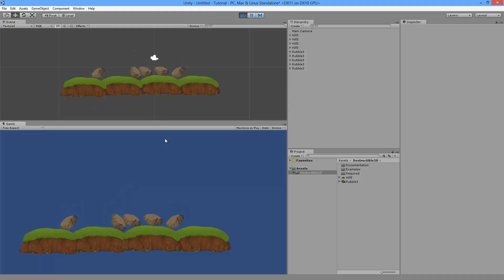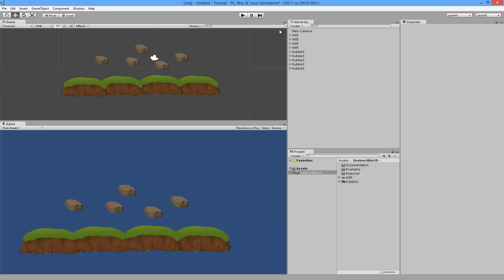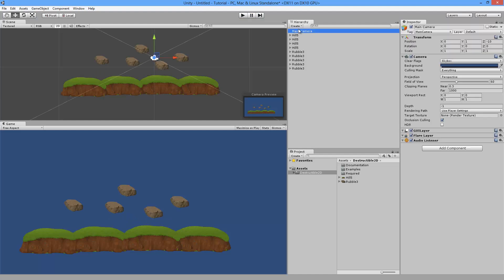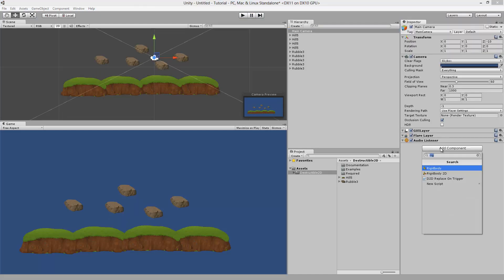Now let's hit play. You can see the rocks fall onto the ground as expected. To add a way to destroy these sprites, select the main camera and add the Click To Stamp component.